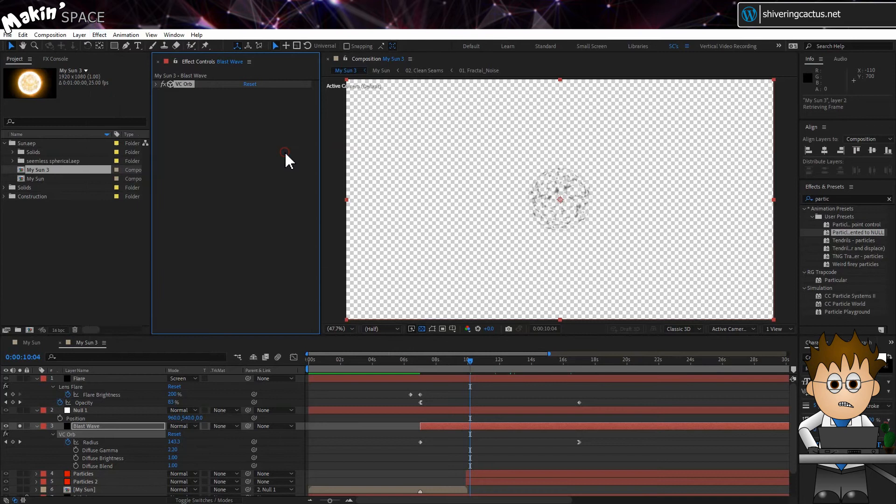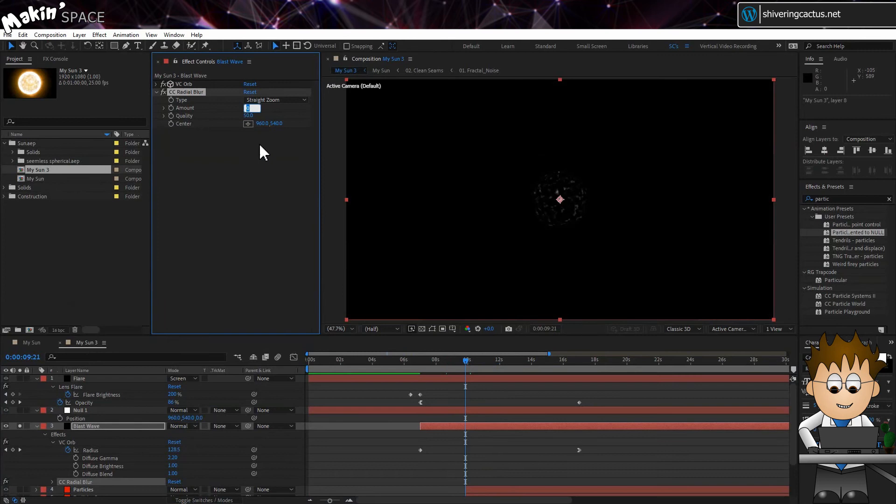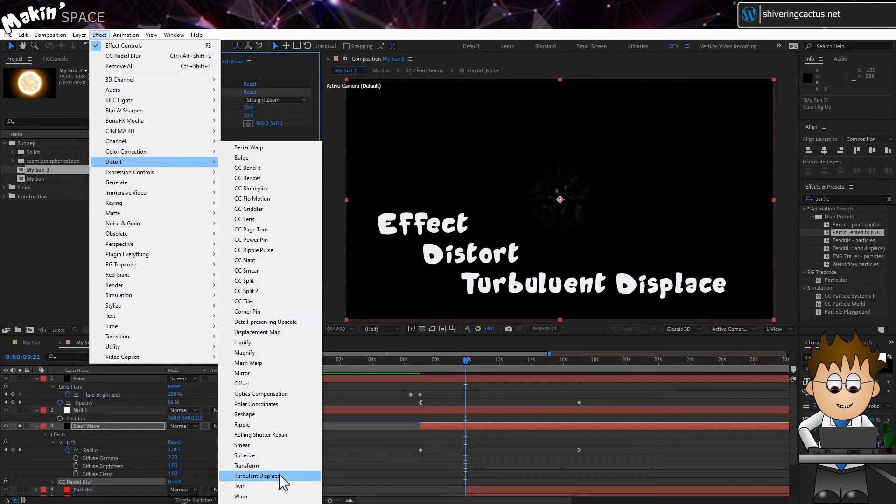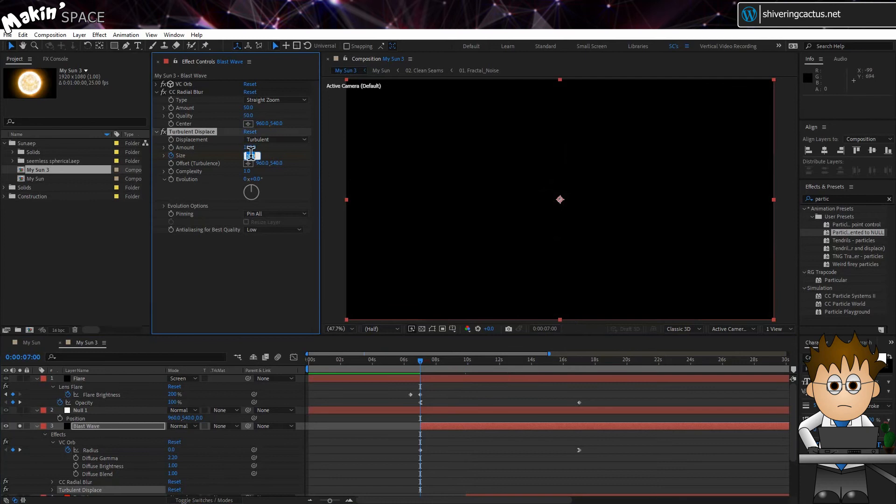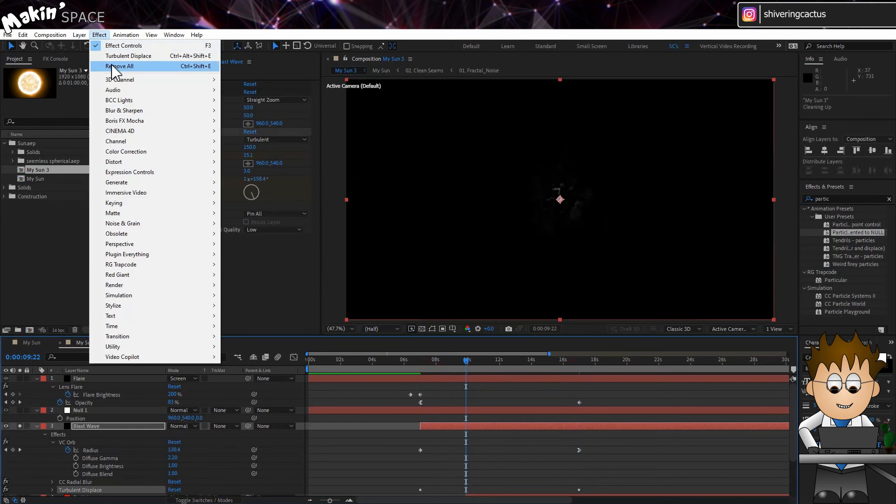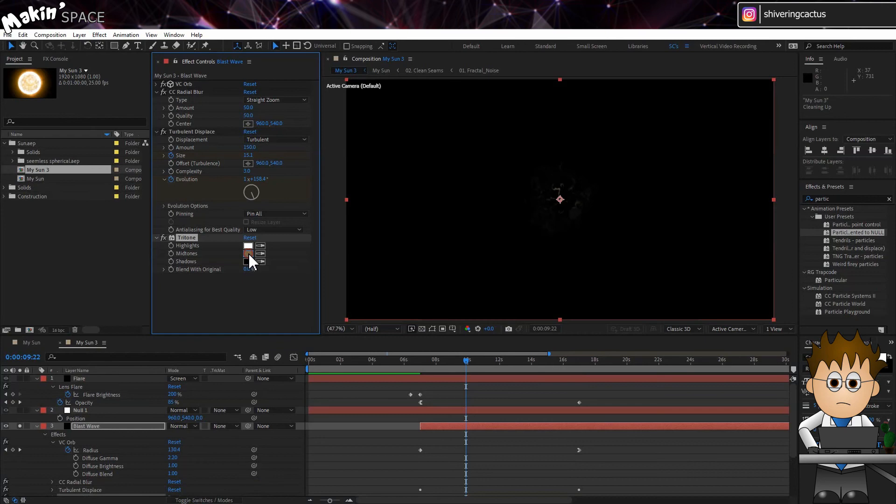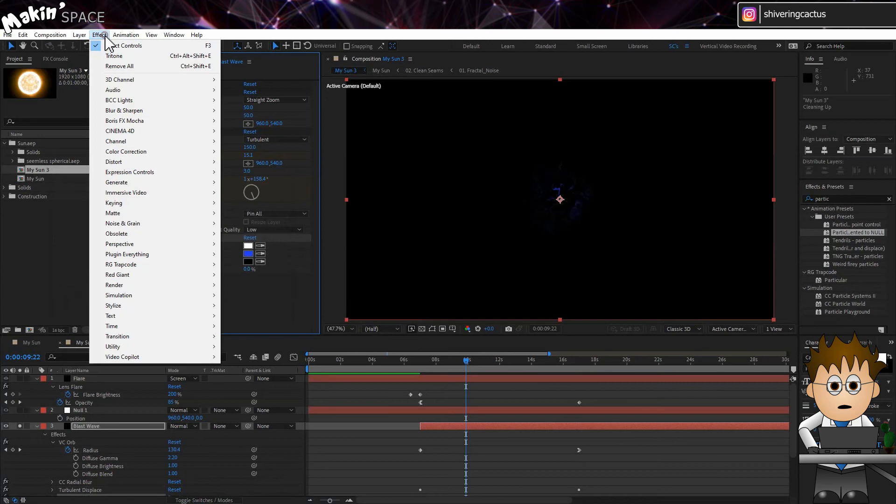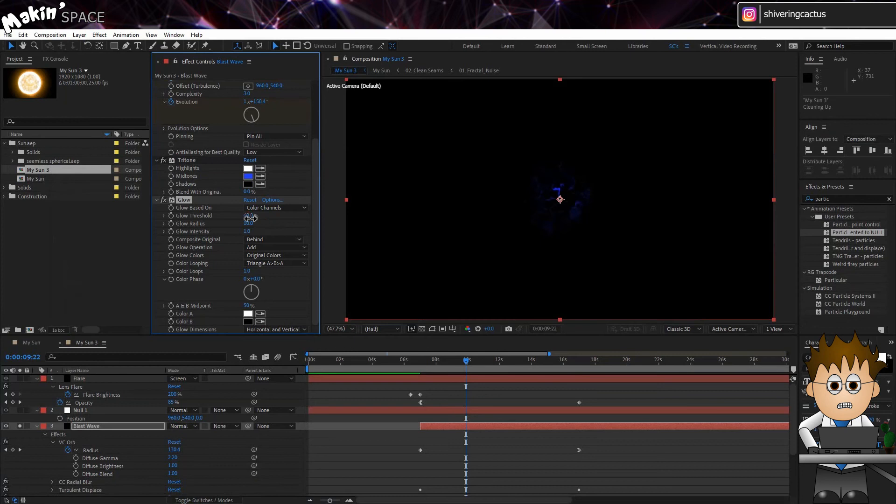Add CC Radial Blur from Effects, Blur and Sharpen. Set the Type to Straight Zoom and the Amount to 50. Add Turbulent Displace. Set the Amount to 150. And keyframe the scale from 5 to 40 over the same time as everything else. Set the Complexity to 3. And keyframe the Evolution. Go to Effect, Color Correction, Tritone. And set the Midpoint to a nice strong blue. Then add a Glow Effect, which you'll find in Style Eyes. Up the Threshold to 95%. The Radius to 100. But drop the Intensity down to 0.2. And you're done!